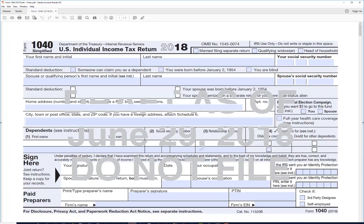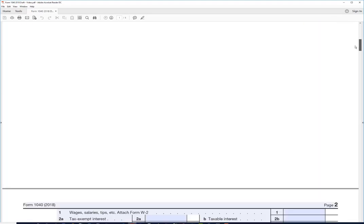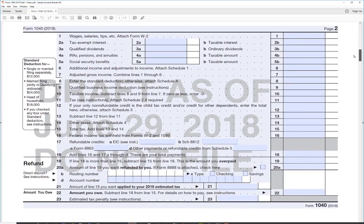You might recall that President Trump promised to reduce Form 1040 to the size of a postcard — and this is it. It's a lot different than what it has been in prior years, but it does have a second page, which is right here. Still, it's a lot smaller than the 1040 was in prior years. The IRS has created six new schedules to capture the information that used to be on the 1040.